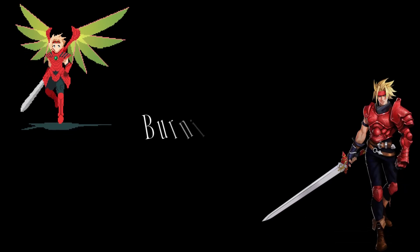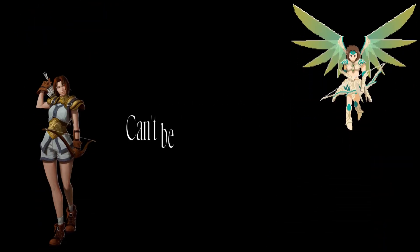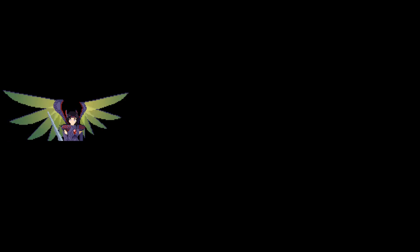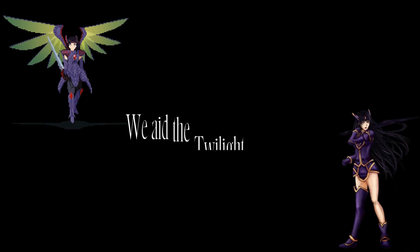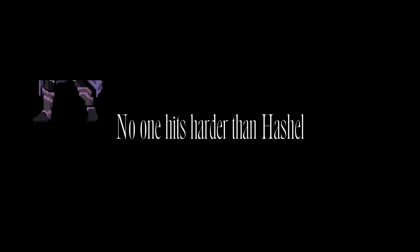Vernon's hotter than Dot, can't be brighter than Shayna. We ate the Twilight of Rose, no one hits harder than Hatchel.